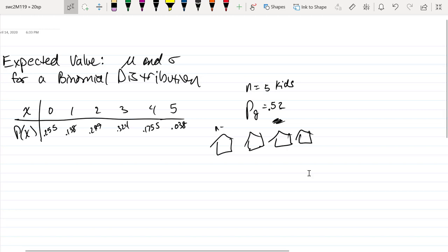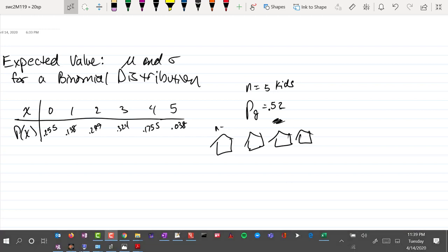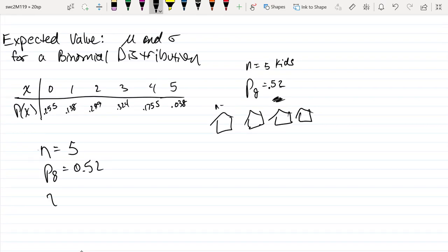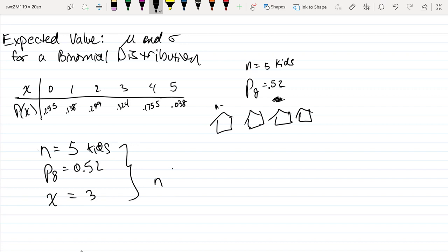Let's spend a few minutes talking about average or expected values for a binomial distribution. If you recall, the binomial distribution allows us to answer questions such as: a couple decides to have five kids, the probability of a girl is 0.52, and we want to know the probability of having exactly three girls. The formula we've discussed in previous videos looks like this.